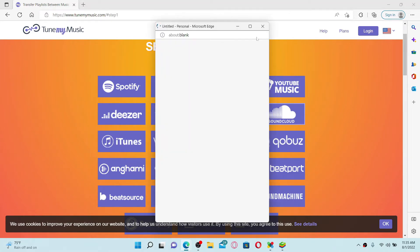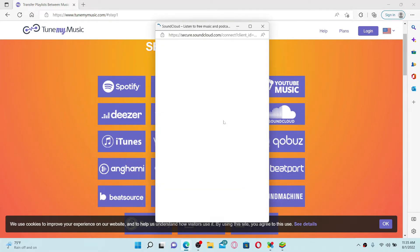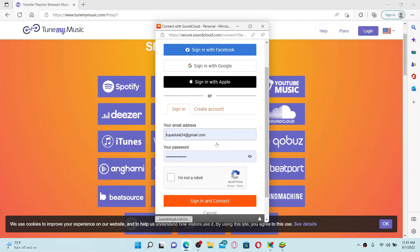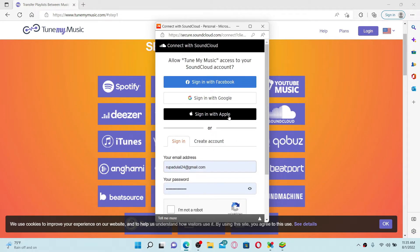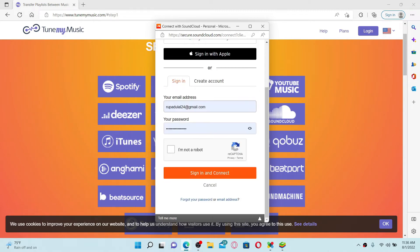You'll need to log into your SoundCloud account by entering your SoundCloud credentials - that is, your email associated with the account and your password in the text boxes. Or you can also use one of the options at the top: Facebook, Google, or Apple.